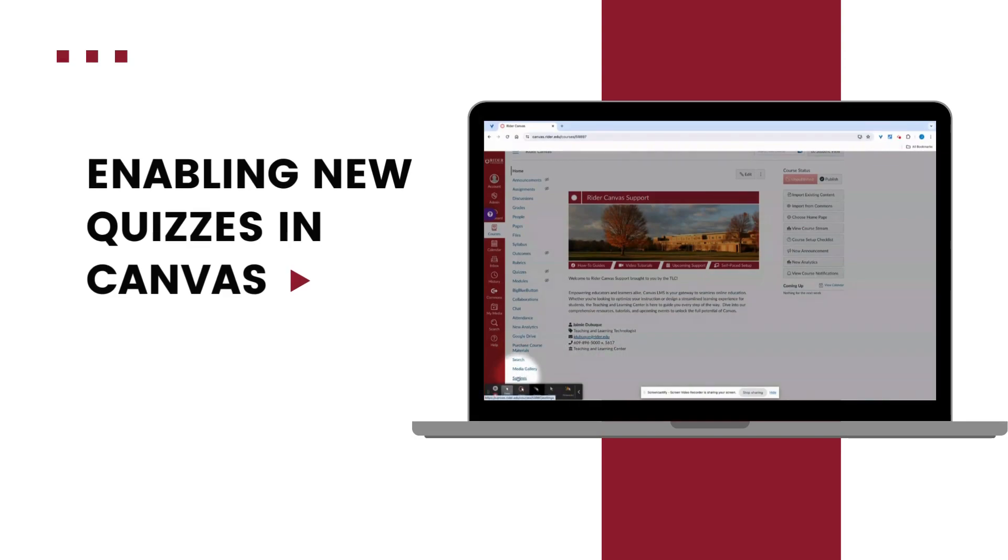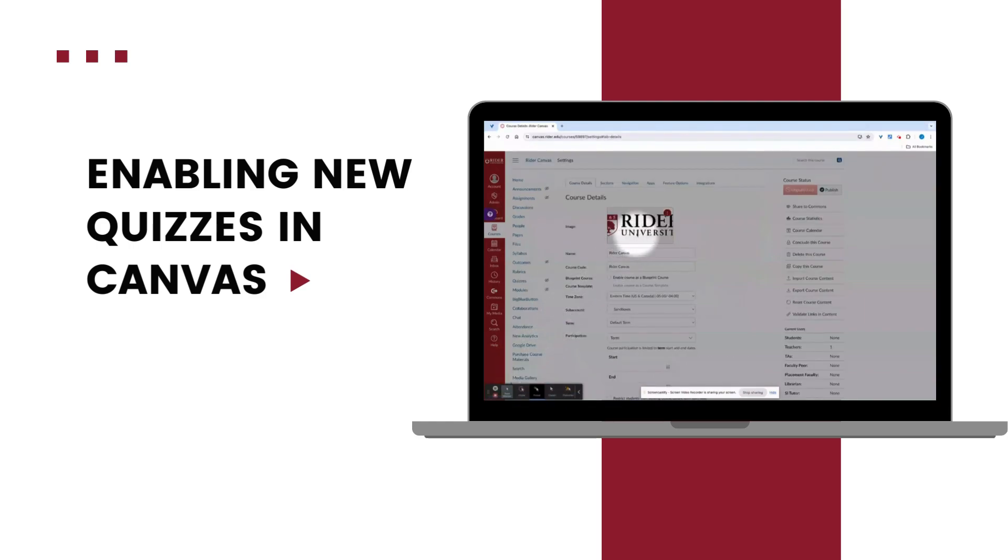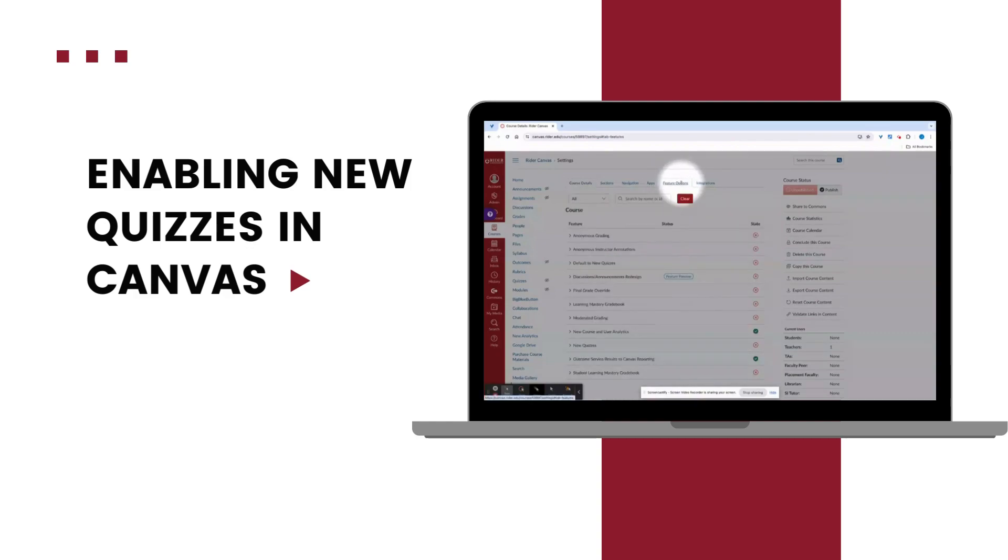First new quizzes must be enabled in Canvas. You will need to do this for each course you teach. To enable new quizzes navigate to settings in your blue font navigation bar. Next locate the feature options tab.